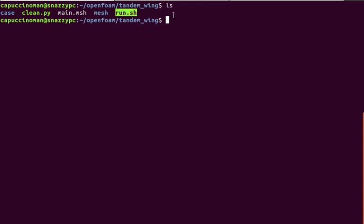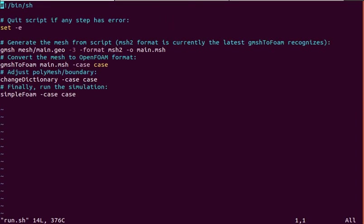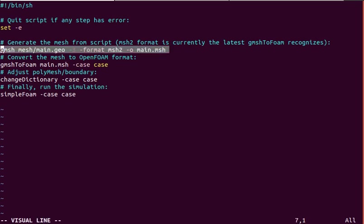The run script is sort of the main script to run a simulation from scratch. If we look at the run script, you can see that we generate the mesh with gmesh here.